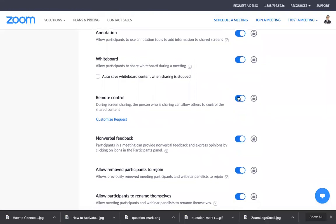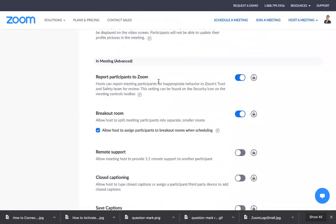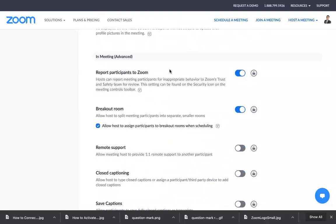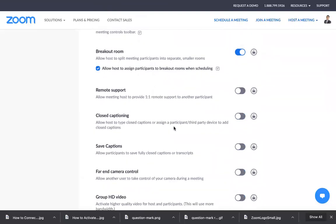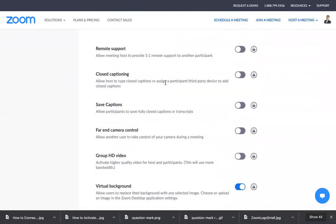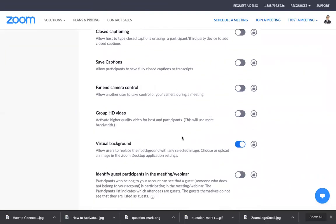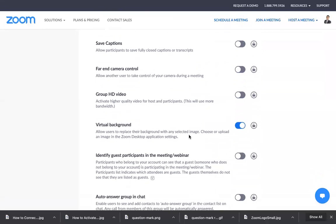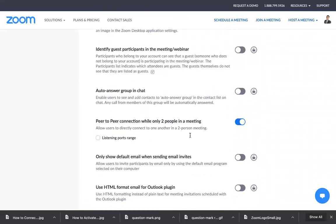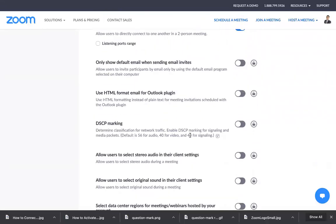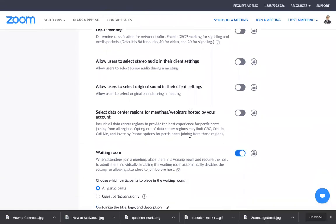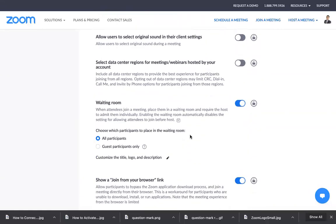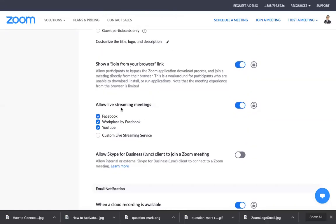You can use the whiteboard if you want to write something, and in the in-meeting advanced section, you can use breakout rooms or virtual backgrounds. You can turn it on here. Then you just need to look for the Live Streaming section - 'Allow live streaming meetings'.